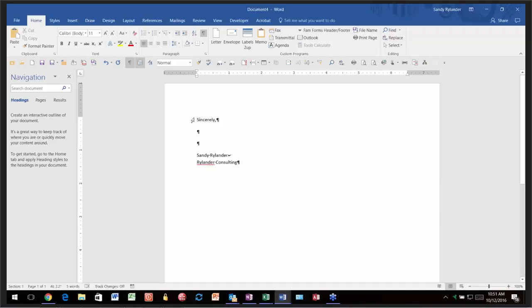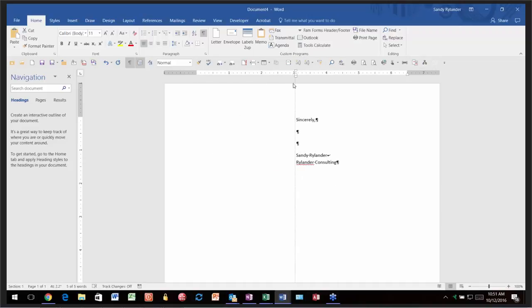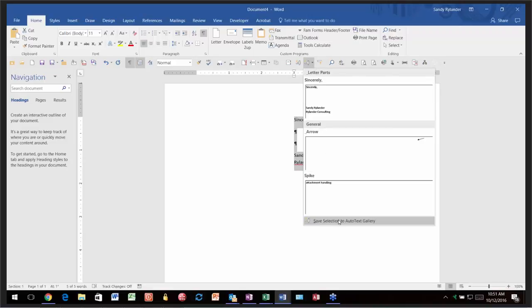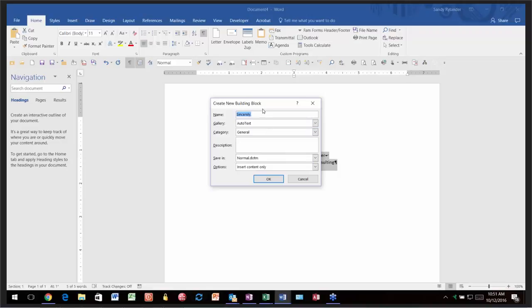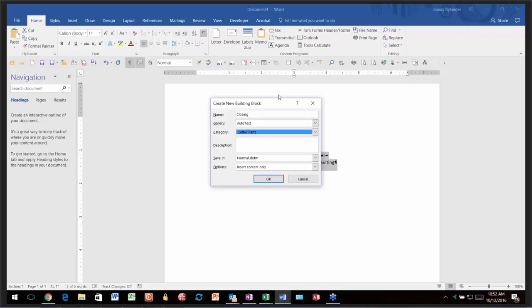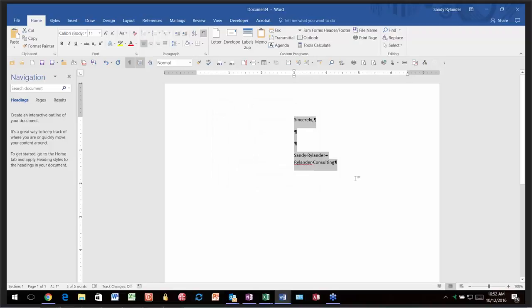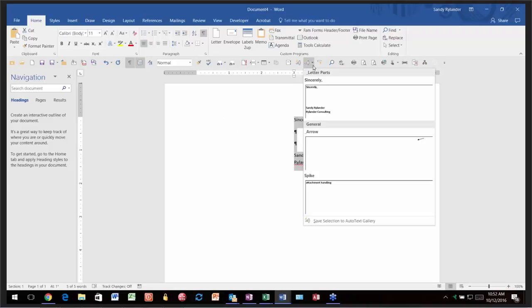What if you want to change a Quick Part? You need to remember exactly what you named it and where you stored it. If you've forgotten, click the dropdown on the Quick Access Toolbar, right-click on the quick part you don't remember, and click Edit Properties. Properties shows you exactly what you named it, which gallery, which category — everything you need to know.